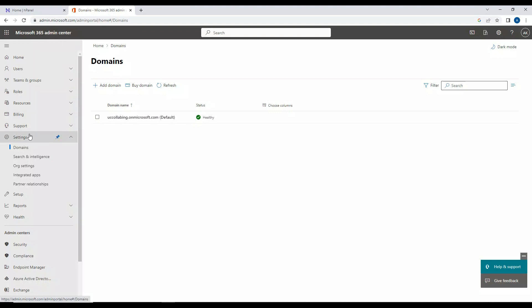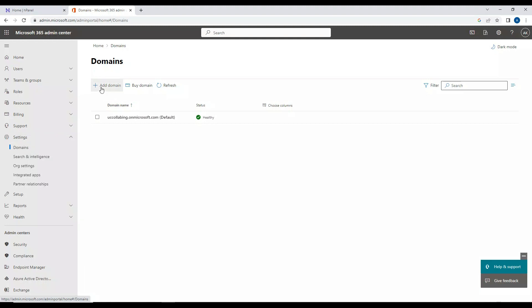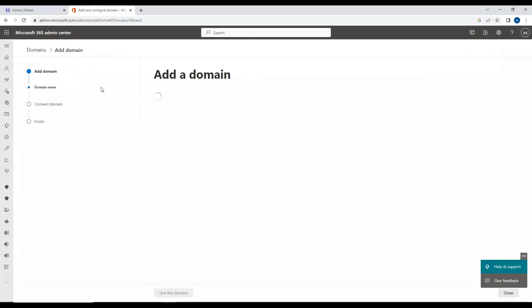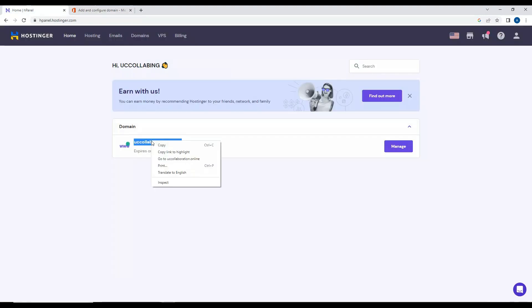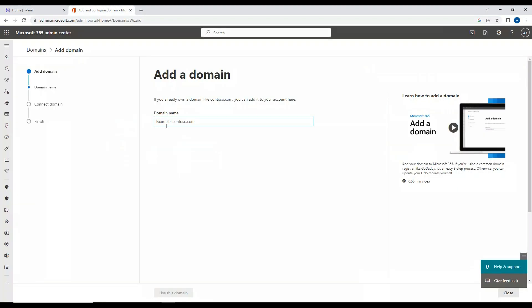After navigating to Settings, you need to click on Domains. Once you click on Domains, click on Add Domain. It will ask what domain you want to add, so I'll copy 'uccollaboration.online' and paste it here. Then click on Use This Domain.